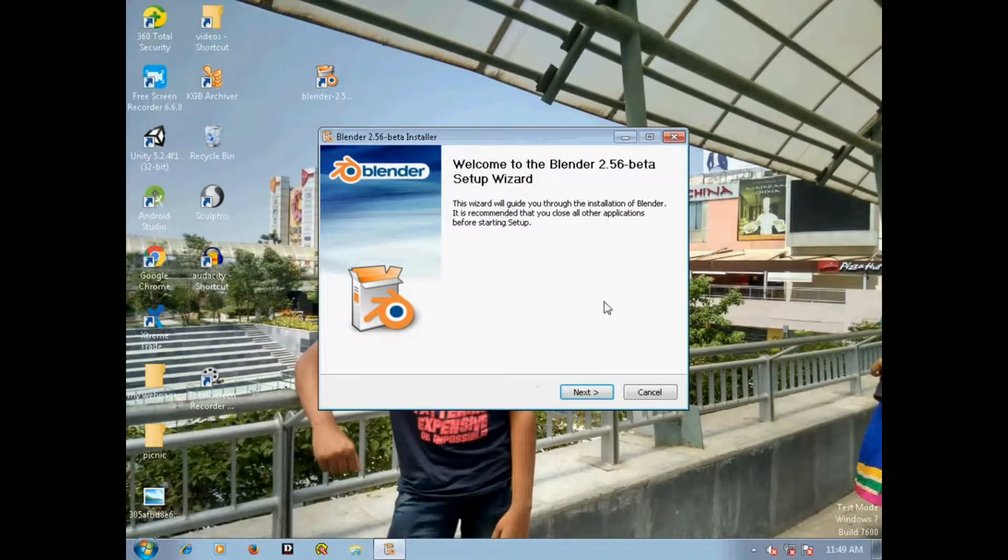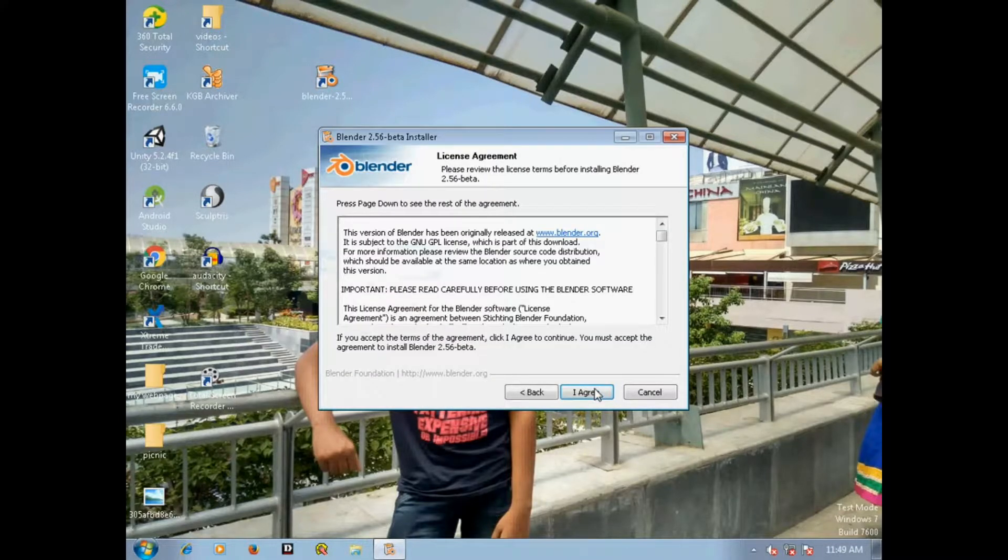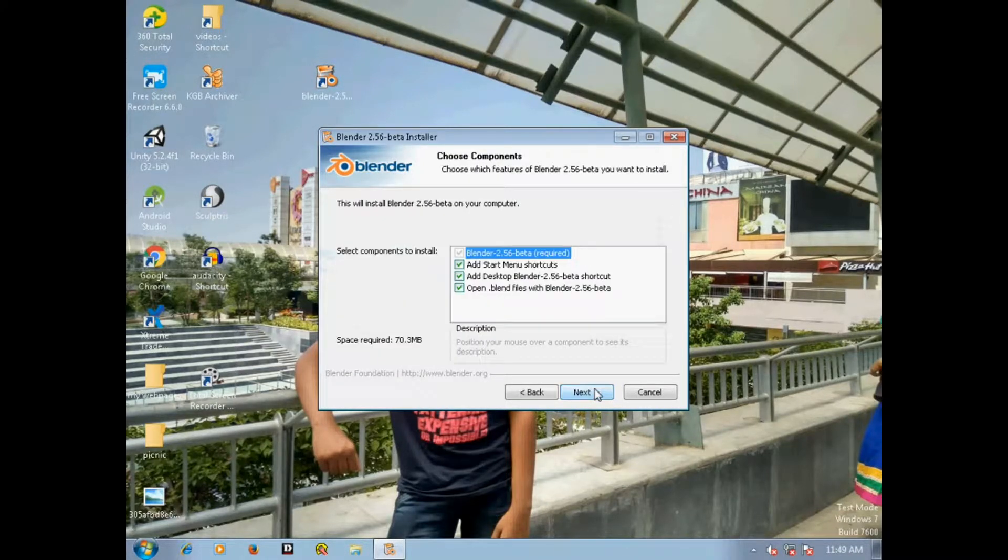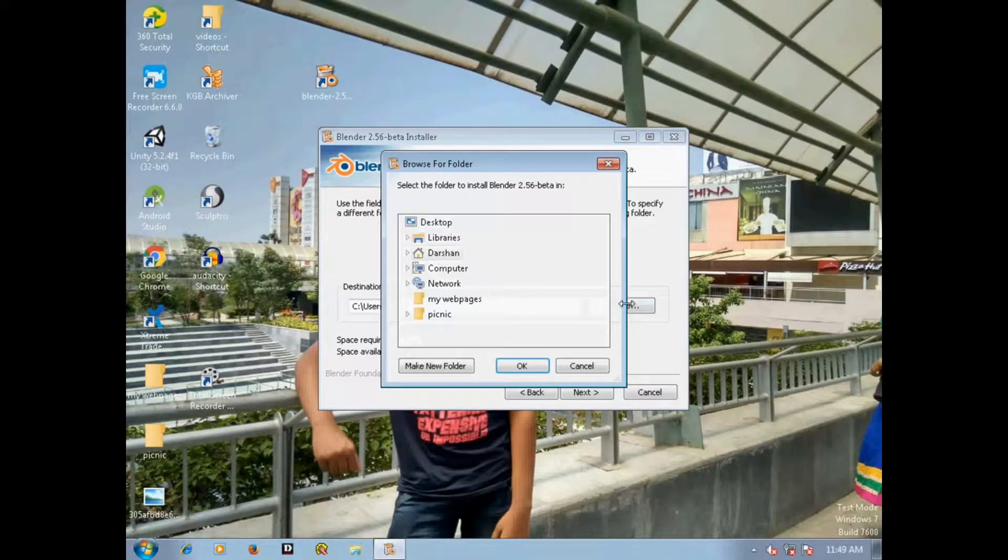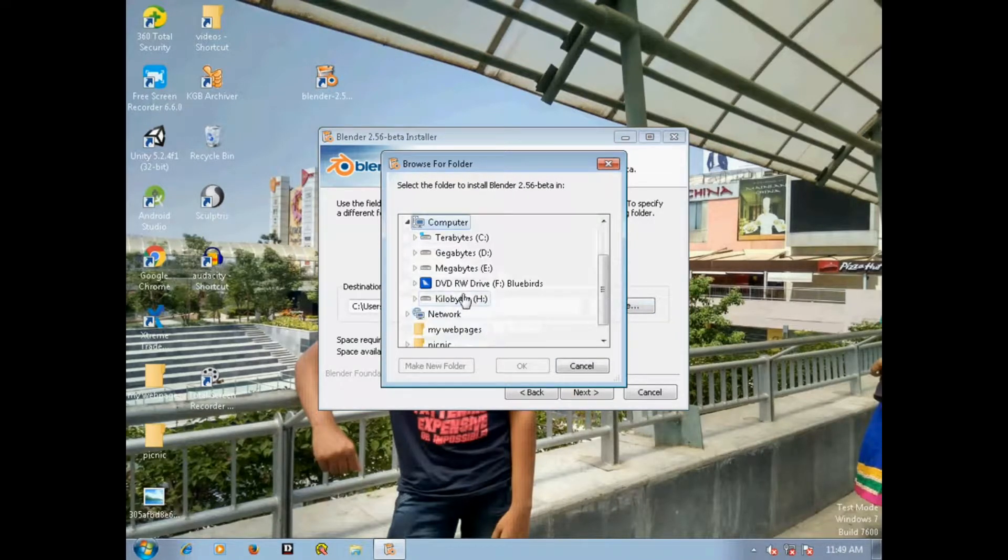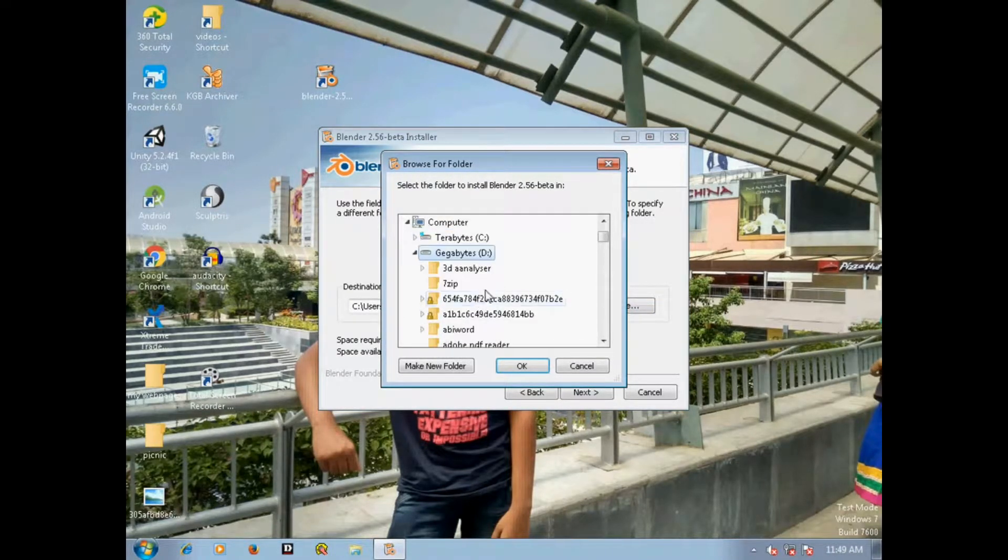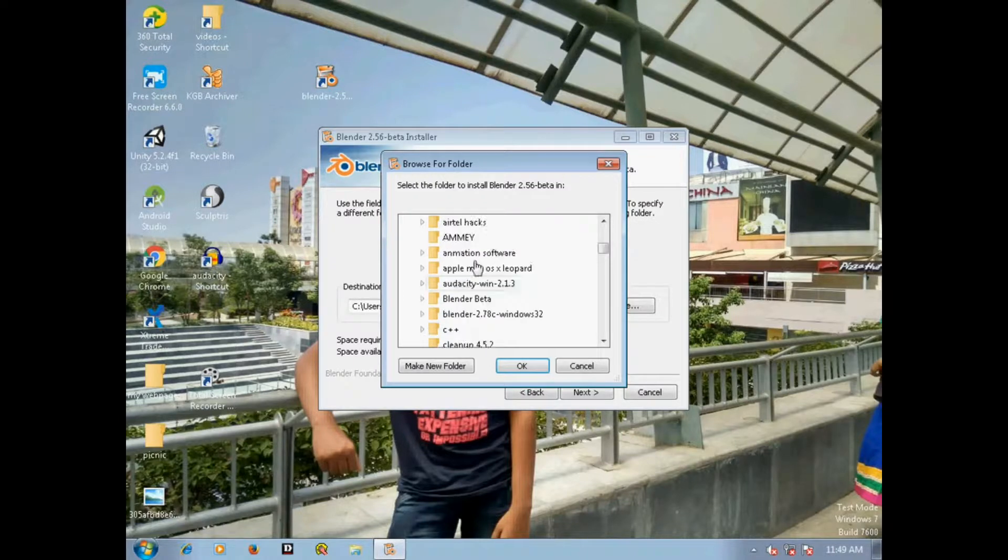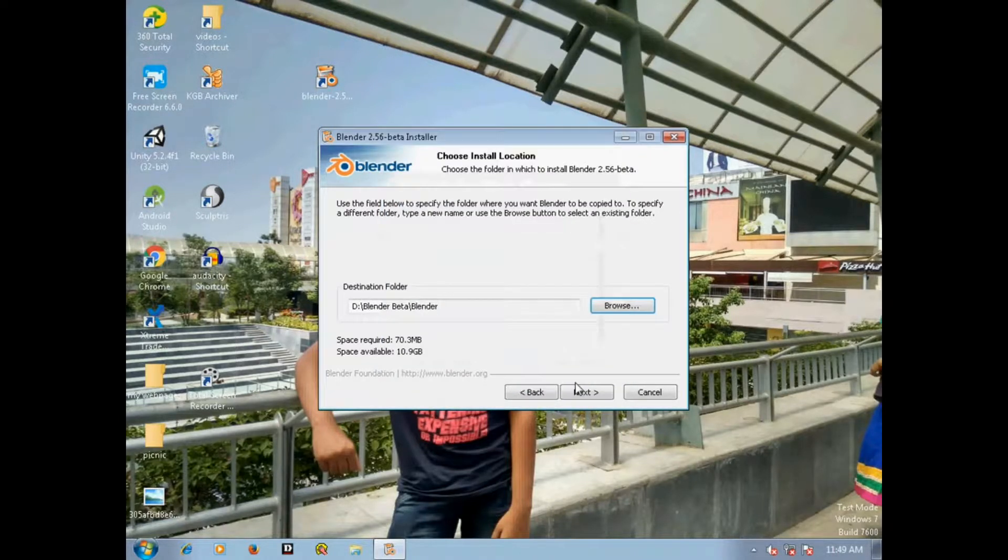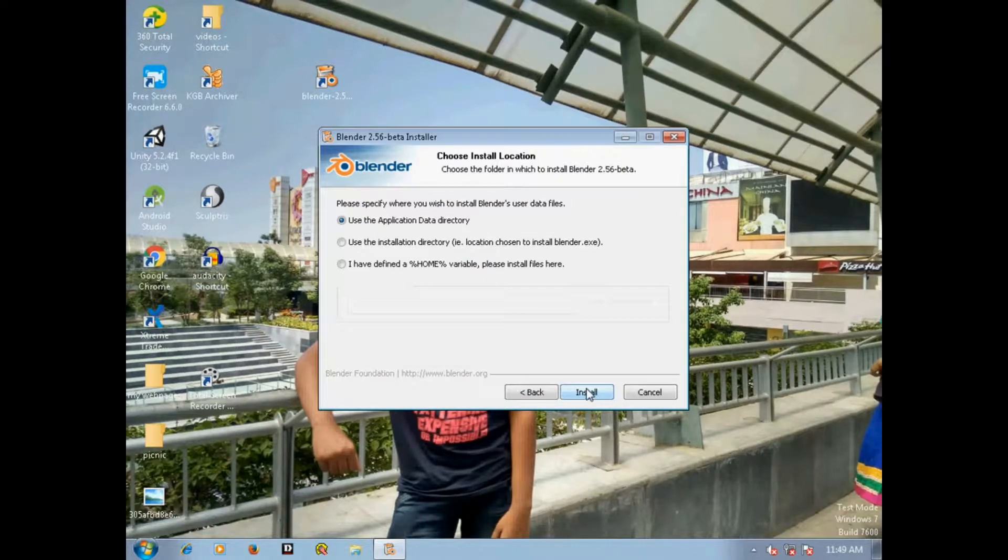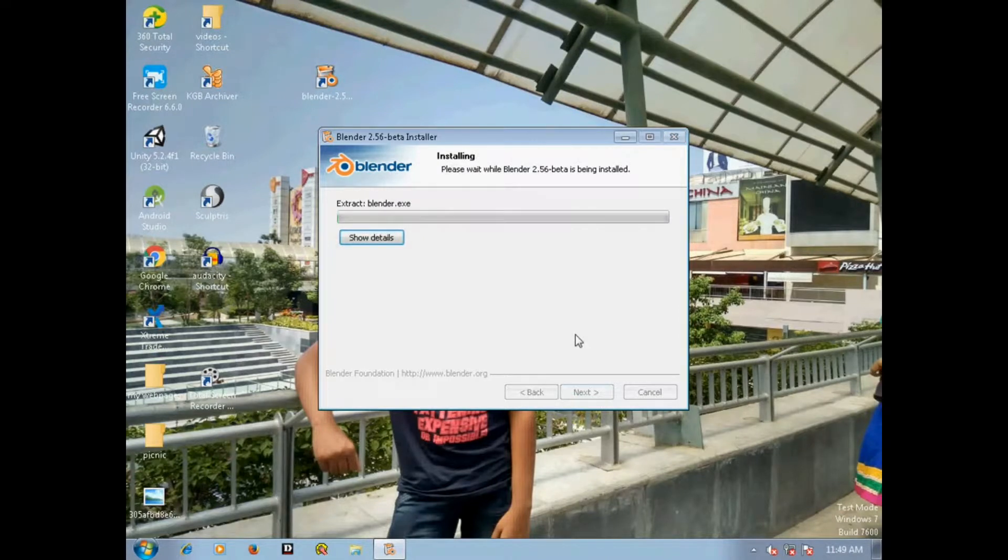To install it, open the installer, then click on next and again click on next and next, and choose the location where you want to install Blender. Then click on next and choose any option of the three and click on install.